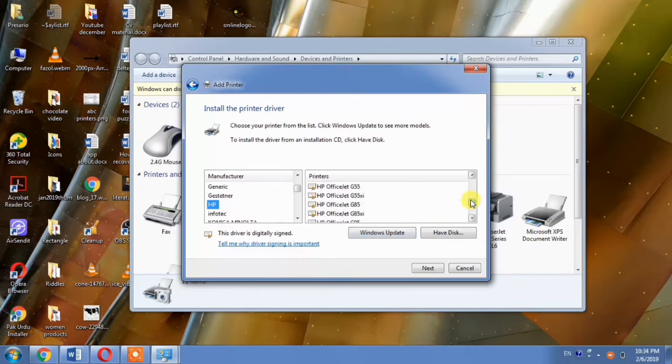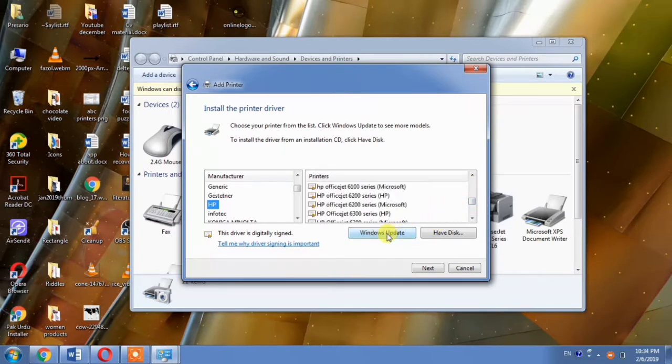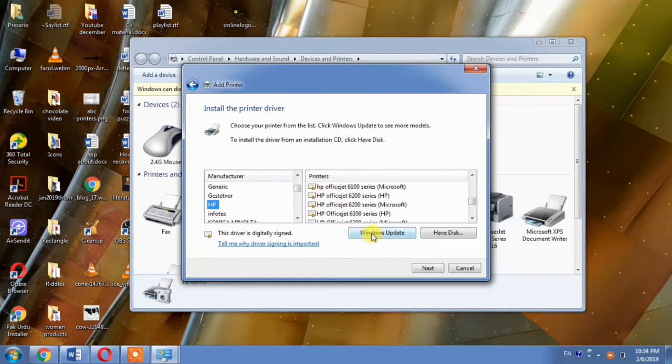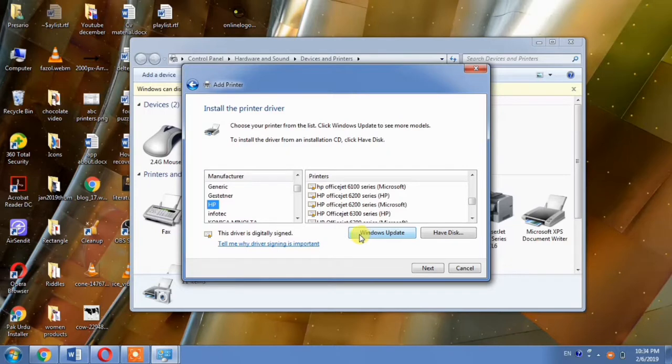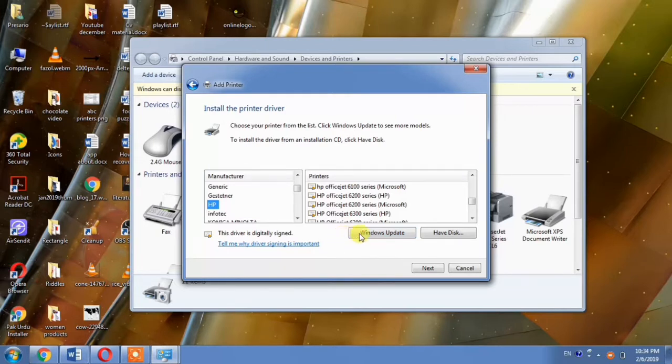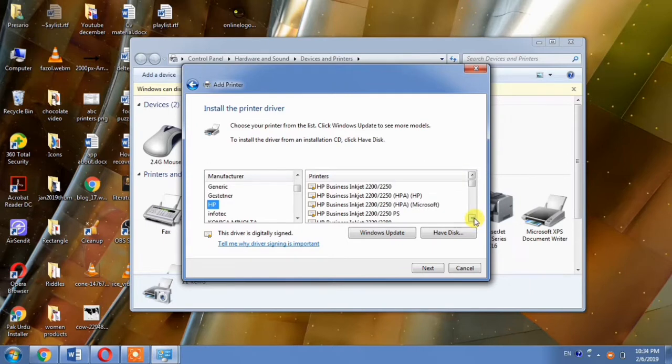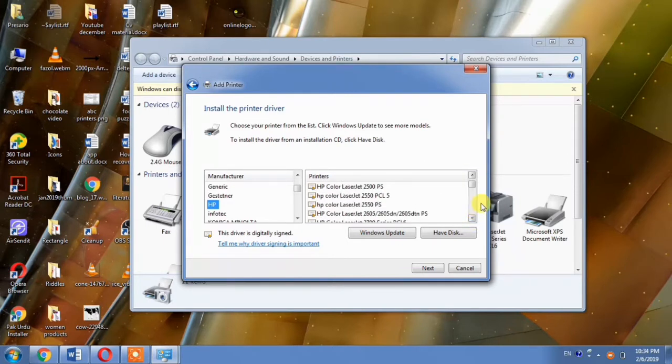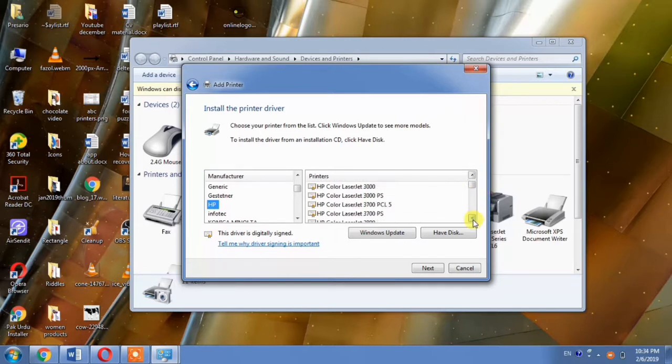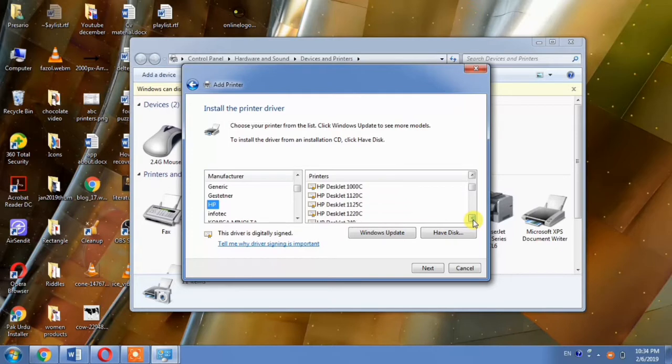But HP DeskJet 3520 is a very old printer. So HP does not provide the driver support for this printer. That is why we will have to go for an alternate option, and that alternate option is of HP DeskJet 3600. But HP DeskJet 3600 driver will not be available in this list. For this, you will have to hit the Windows Update button. It will take several minutes. And after your patience, this list of the drivers will be updated and you will be able to see HP DeskJet 3600 in this list.